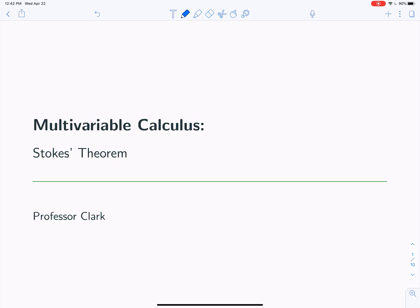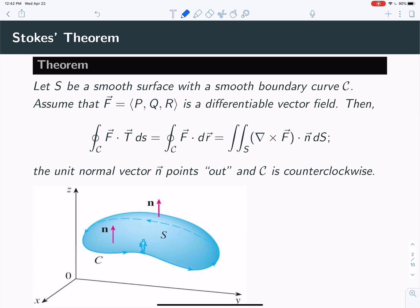Hey, Dr. Clark with you again. We're looking at Stokes' theorem here, and we're going to do a couple examples. Before we do that, let's just quickly remind ourselves what does Stokes' theorem say.